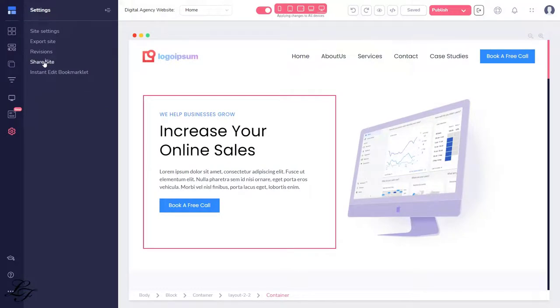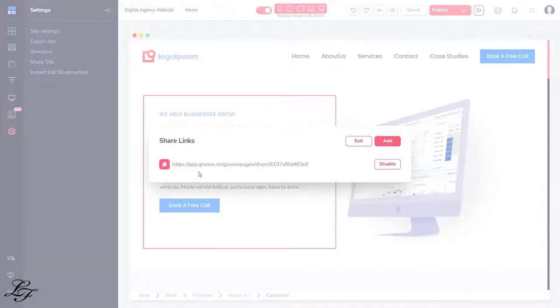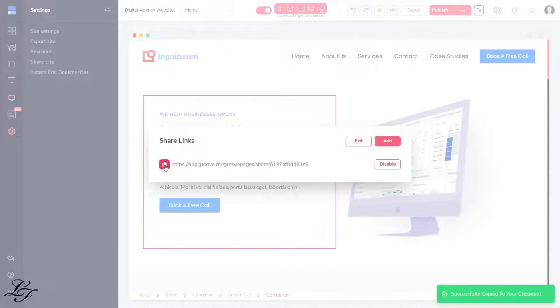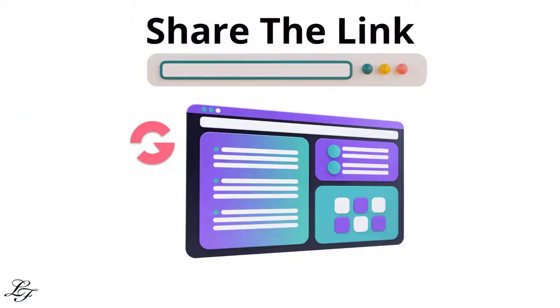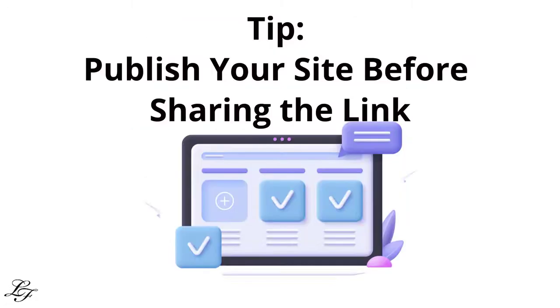There's also a Share Site, which allows you to share your designs. Thus, if you want to share your website or funnel with another Groove user, go to the Share Site and click Add, which will create a share link for you. You may then send that link to the person you wish to share it with. That person can then sign into their Groove account, and by pasting that URL into their browser, it will clone that site onto their Groove pages. Here's a tip, make sure you publish your site first so that your Share Funnel link functions properly.